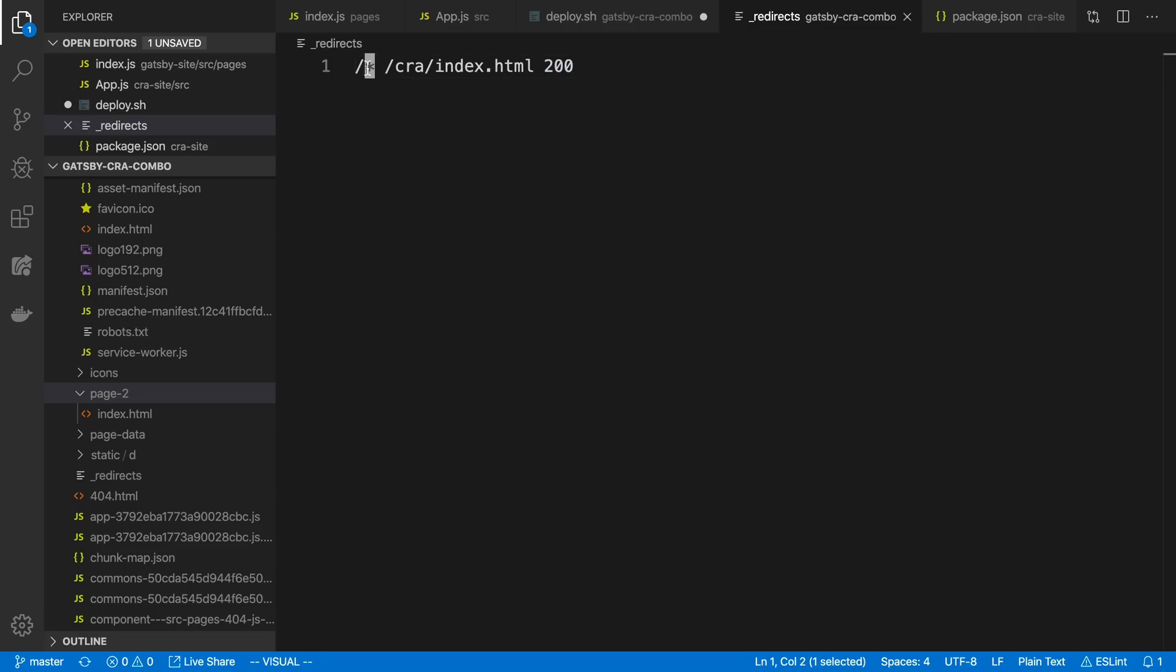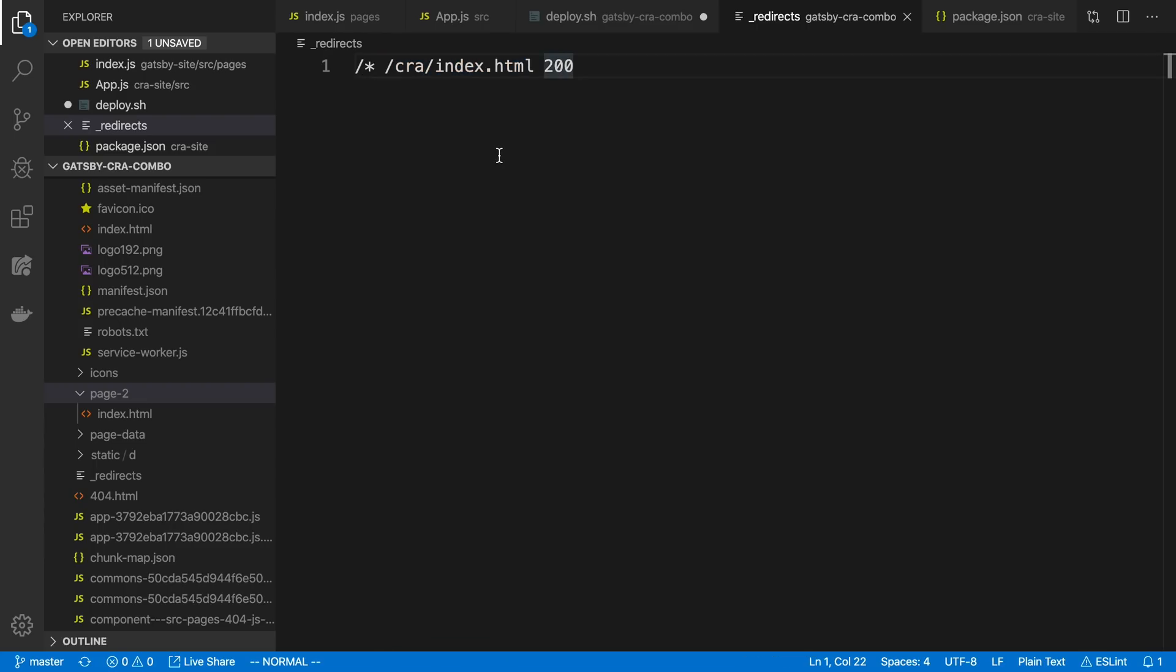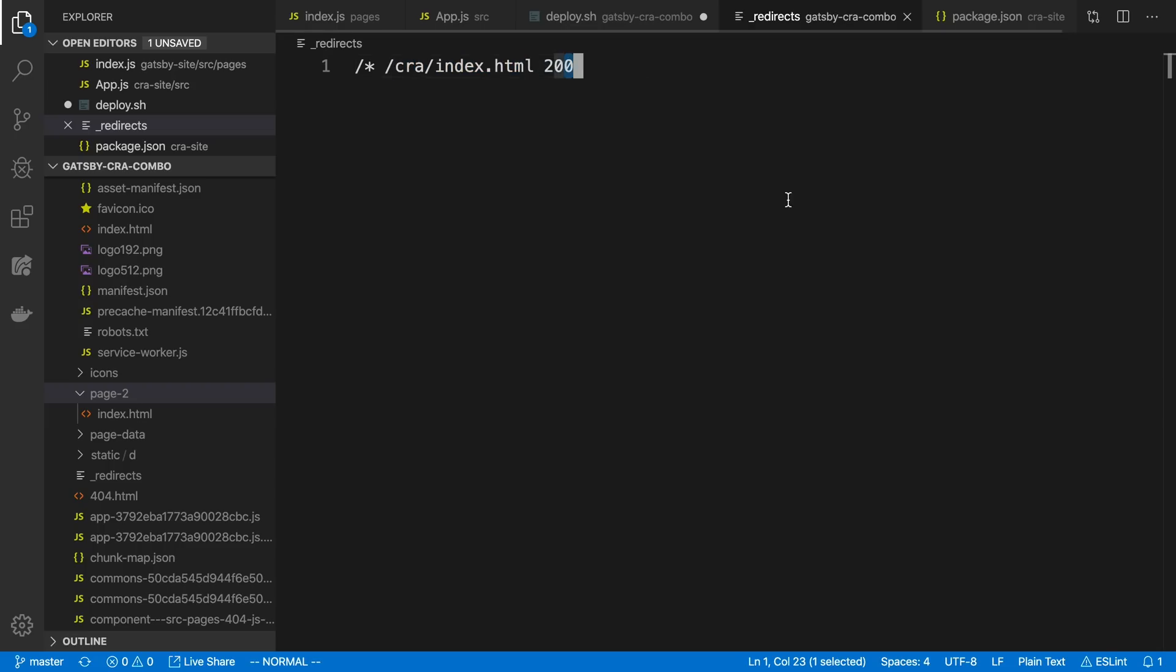And then the star here just says all routes should map to this file because I'm doing client-side routing in the Create React app portion. So again, any route that I create in Gatsby will go to Gatsby, but anything that is not an HTML file in Gatsby will be mapped to the Create React app.